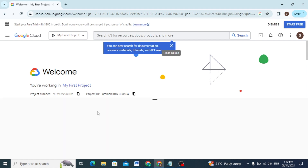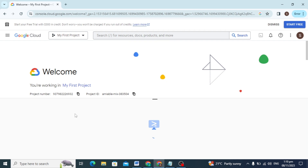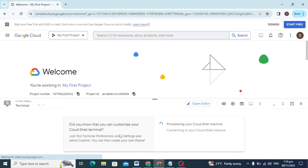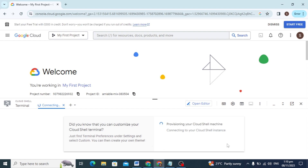The new machine terminal is opening and it takes some time to open. Our machine is starting, as you can see it is processing the Cloud Shell machine, so it takes some time — you can simply wait.